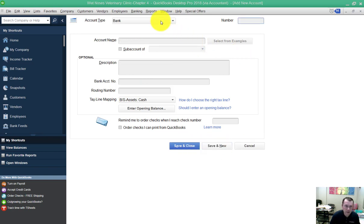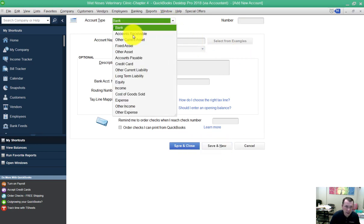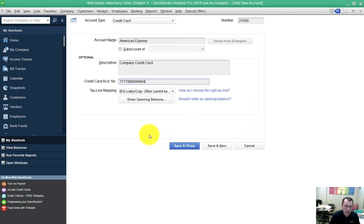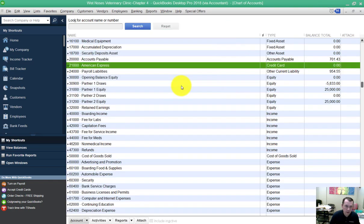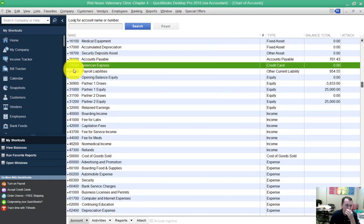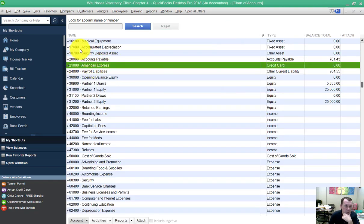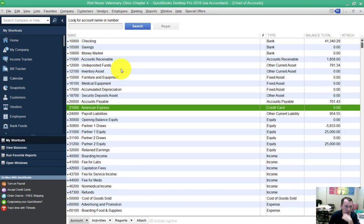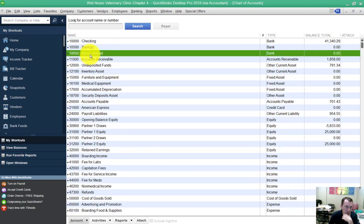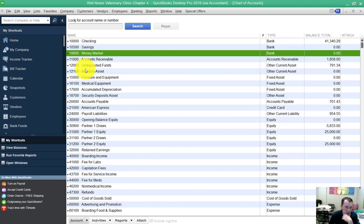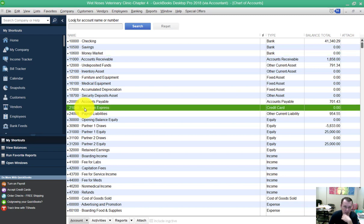This one is not going to be a bank account type. This one is actually going to be a credit card. Okay, so those are my two accounts. We see them set up here. There is up in the top my money market account, and then down here in credit cards, there is my American Express that I just set up.